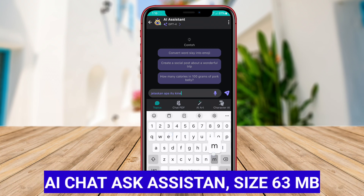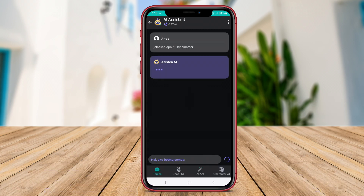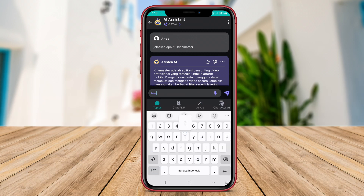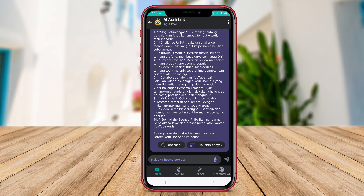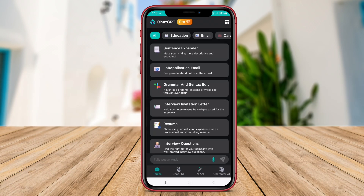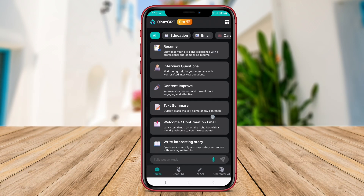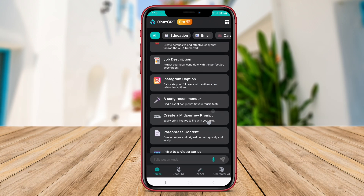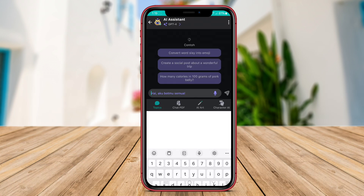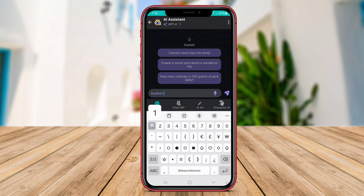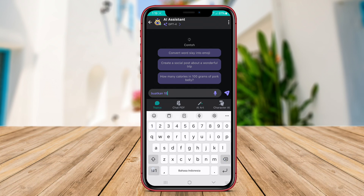AI Chat Ask Assistant is a cutting-edge AI chat application available on Android devices that serves as a virtual assistant to users. This app stands out as one of the best AI chat options due to its advanced features and capabilities. It is designed to provide prompt responses to user inquiries and offer valuable information efficiently. One of its key features is voice recognition, which enables users to communicate with the assistant through spoken commands or questions. This hands-free functionality is convenient for users who prefer to interact with their devices without the need to type.